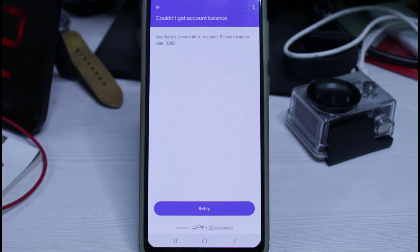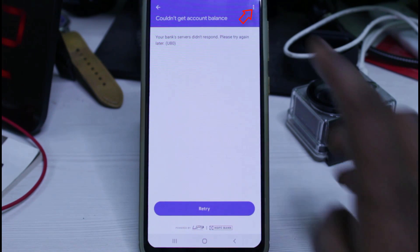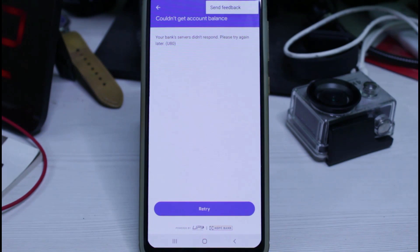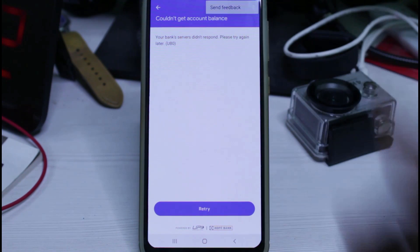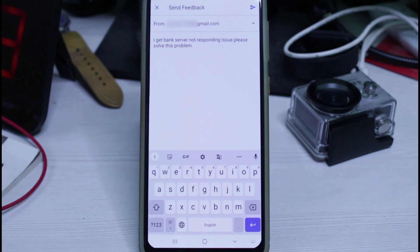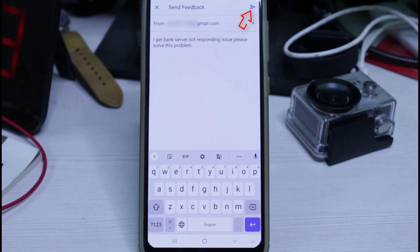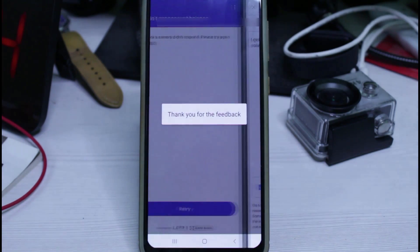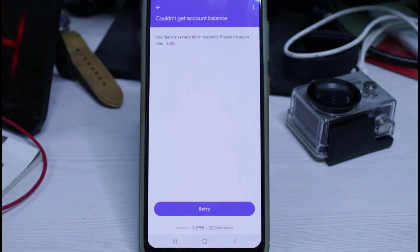If you'd like to send feedback to GPay, just press the vertical three-dots icon and then select 'Send Feedback.' Here you can write anything about this issue. Once you type your problem, click to send the message to the GPay team. My feedback was successfully delivered.